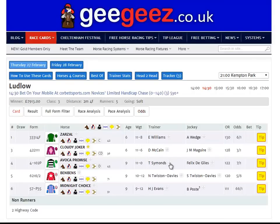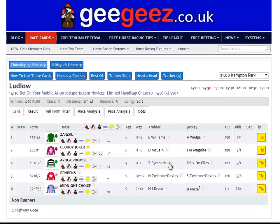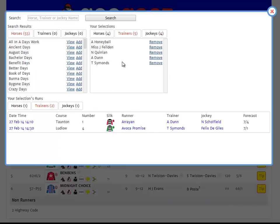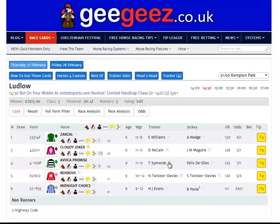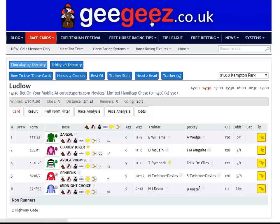We can do exactly the same with trainers and jockeys. Let's add Tom Simons — again, I'm asked if I want to add him. I click OK and the star goes yellow. My tracker element has increased to four. The number in brackets is the number of entities — horses, trainers or jockeys — running today. So we can see now that under trainers, Tom Simons has been added, and in my selections there is another trainer runner: Tom Simons with Avoca Promise. Clicking Remove either here or on the race card itself will remove the horse. I click OK and he disappears from the screen and also from the tracker.